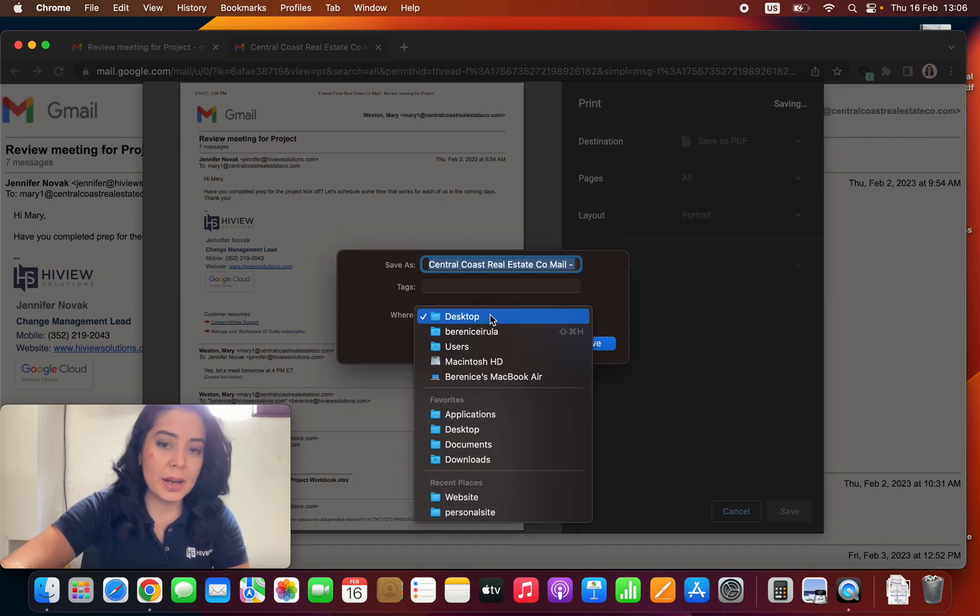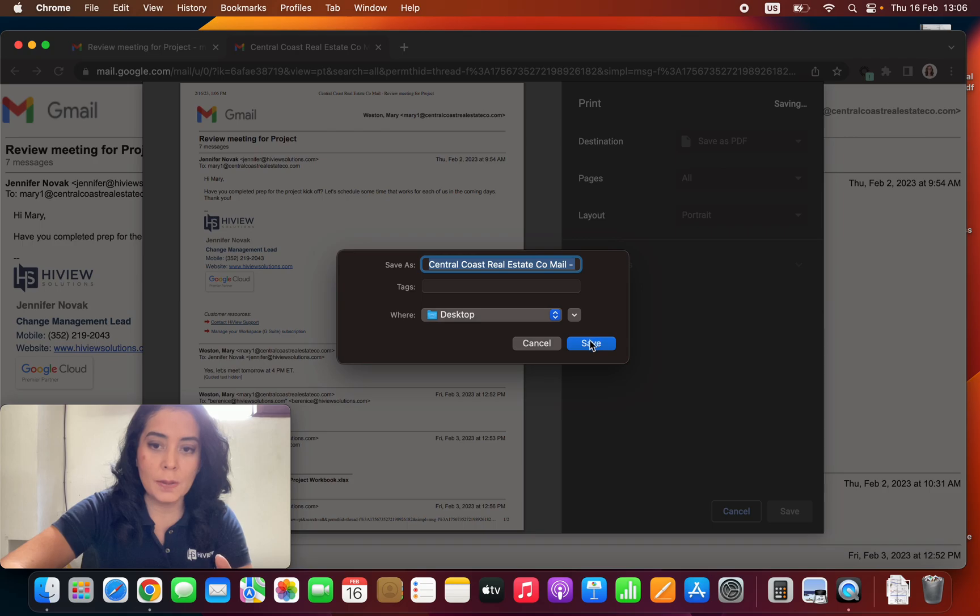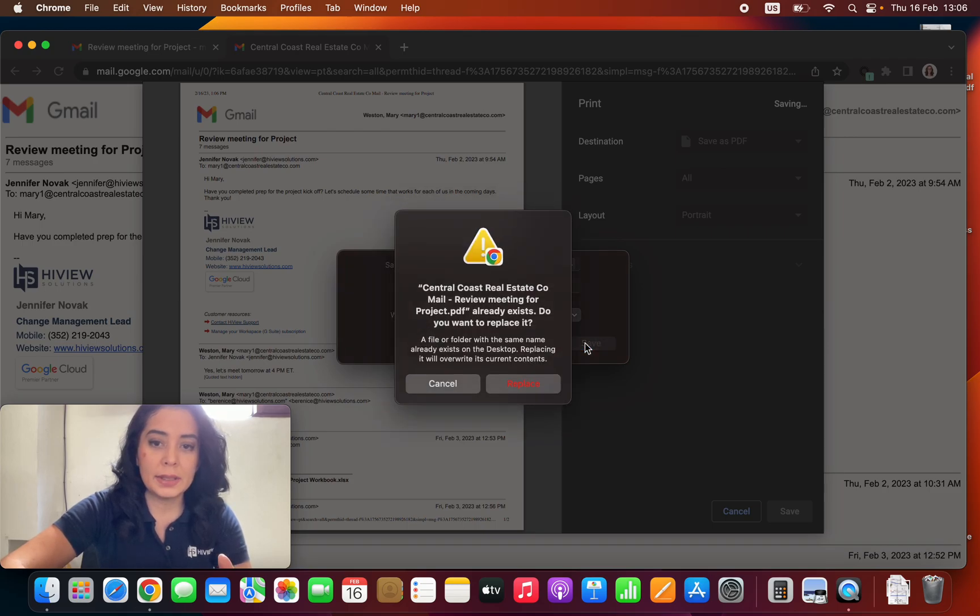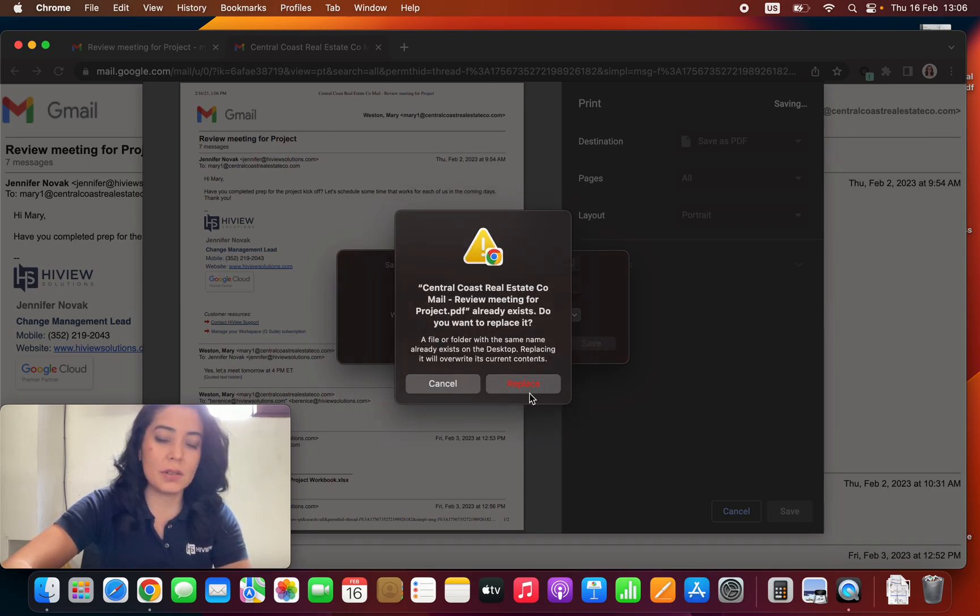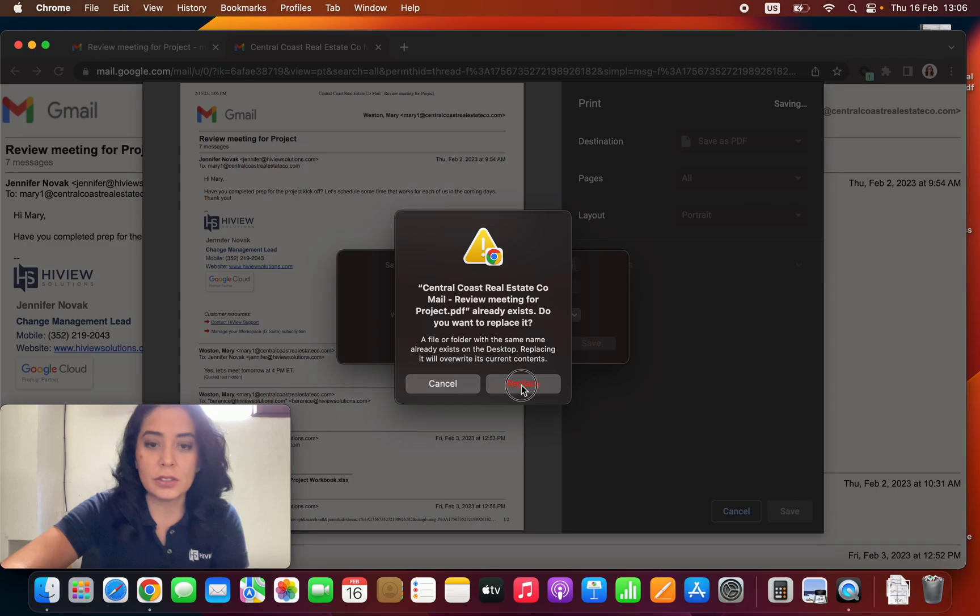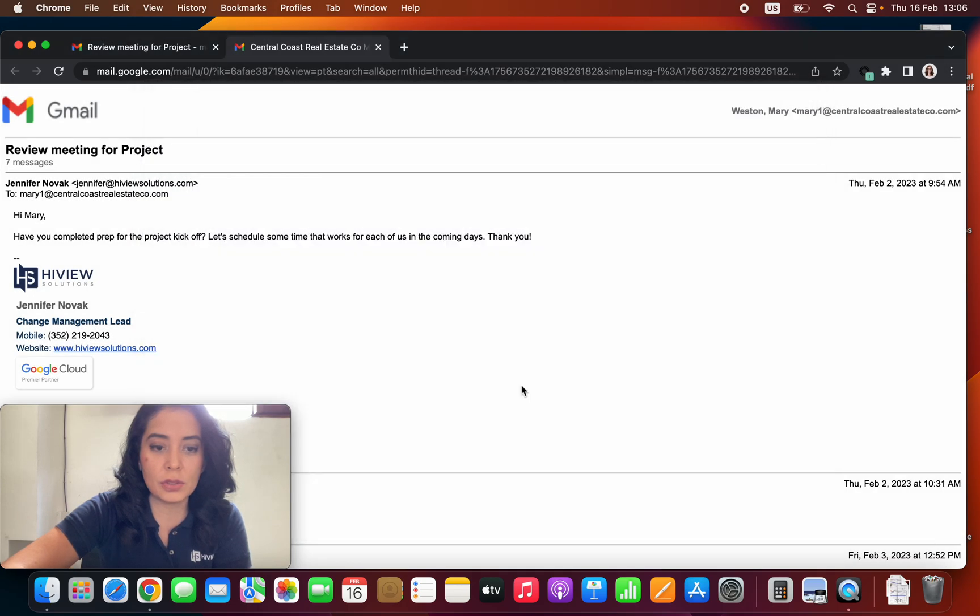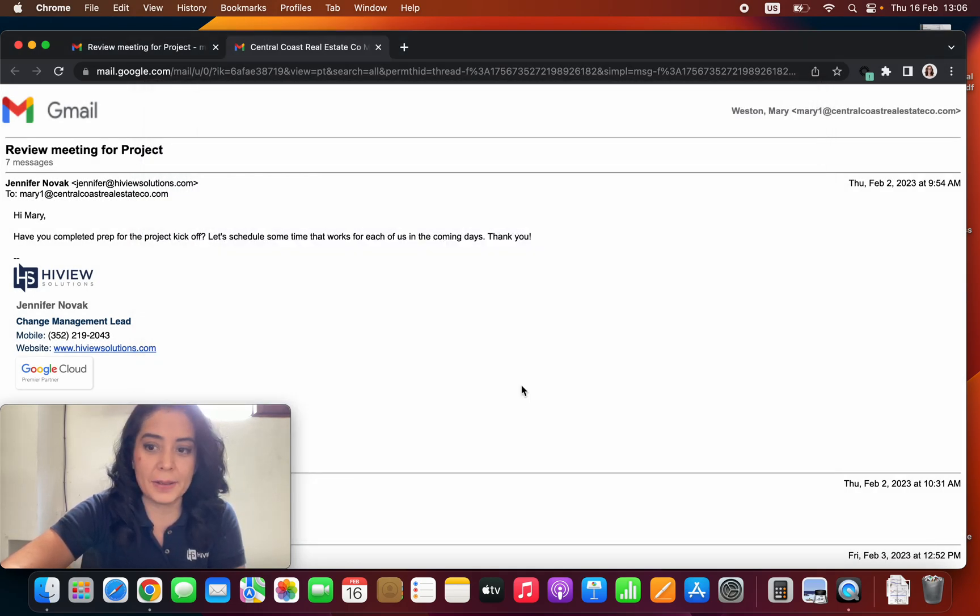I can change where I can save it, that's no problem, but let's go ahead and save it. As of now it's saying that it already exists, so I'm just going to replace that existing file.